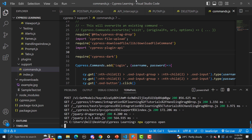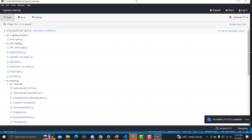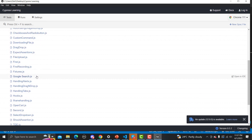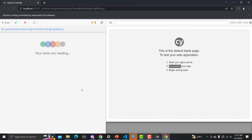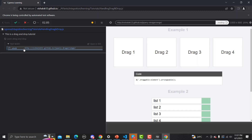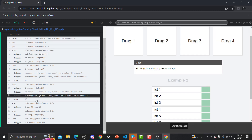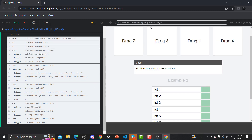Once the test runner opens, let me execute the same file — 'handling drag and drop'. Here you will find a dark theme instead of the Halloween theme. You can see this dark theme on the left side where we see the executions, and on the right is the section where the application got loaded.